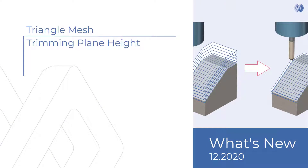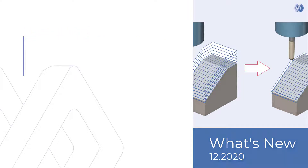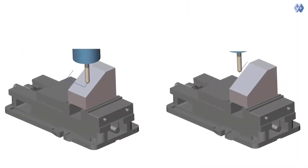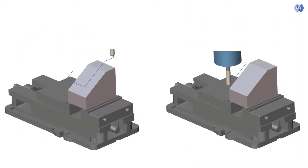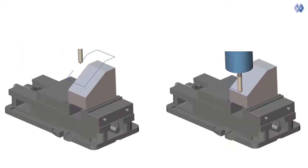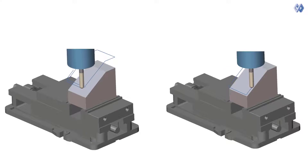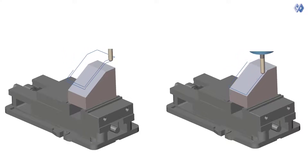Triangle mesh. Trimming plane height. A new feature has been added on finishing patterns from triangle mesh based calculation.